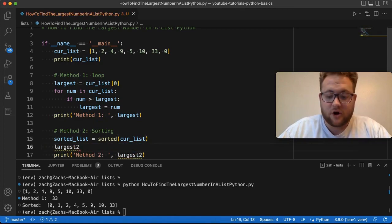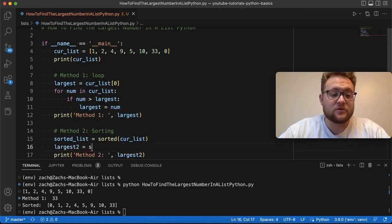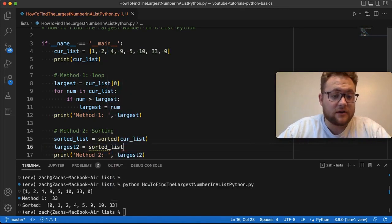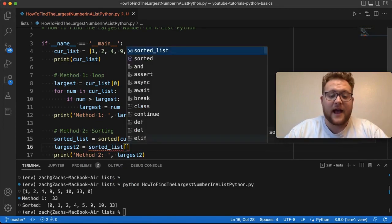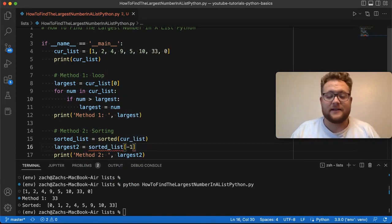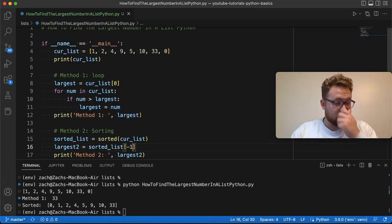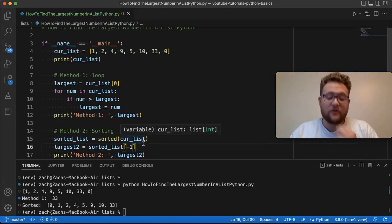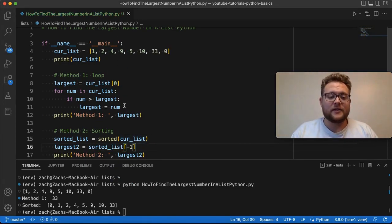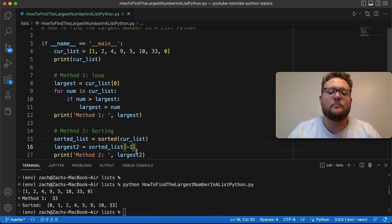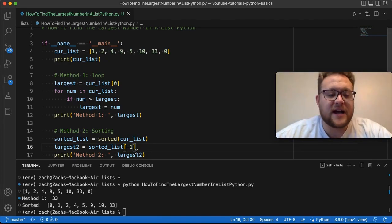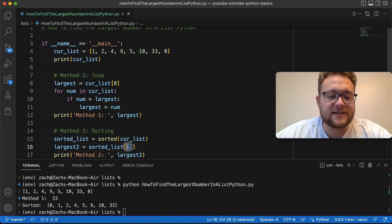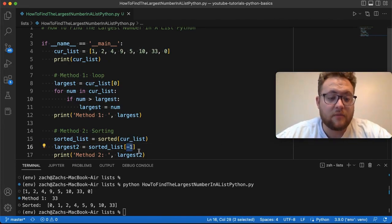We'll do this. largest2 is equal to sorted_list at the very last index, right? So if you know the length of the list, you can just put that here, but it's always nice.